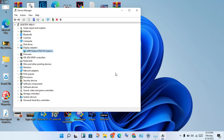Click the official Nvidia, AMD, or Intel website. Select your graphics card name, search for the latest updated version, and click Install.